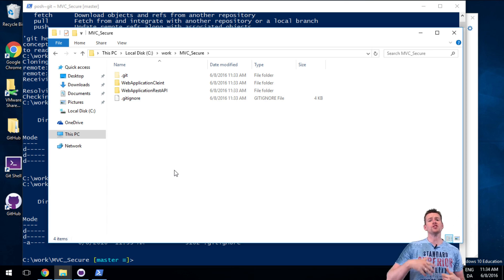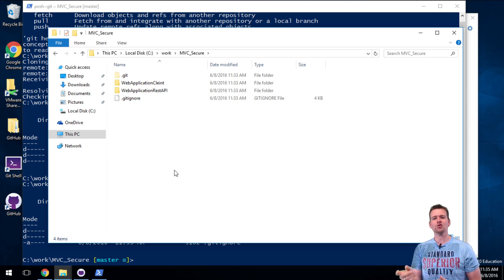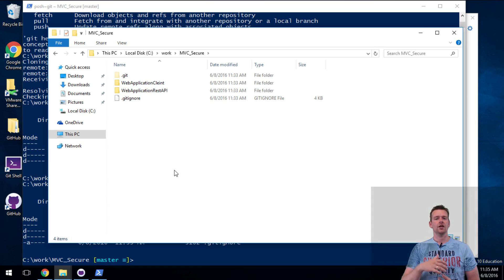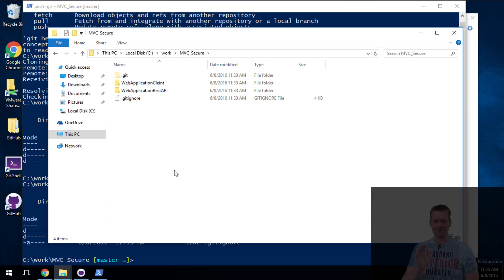So that was cloning another directory. Next I'll show you how to add this directory to your GitHub desktop client. See you in the next lesson.